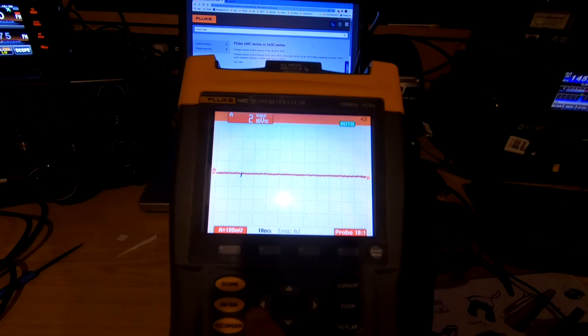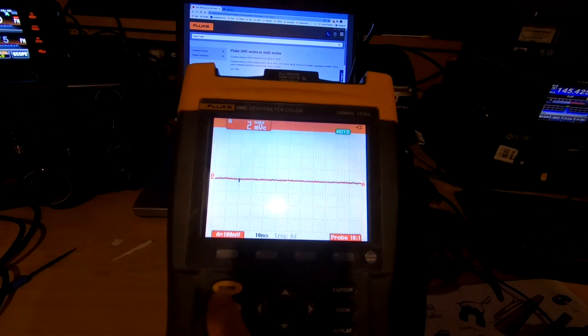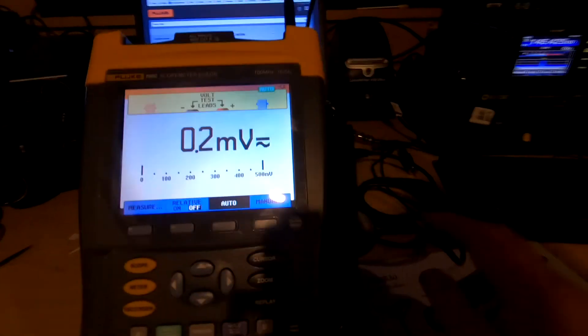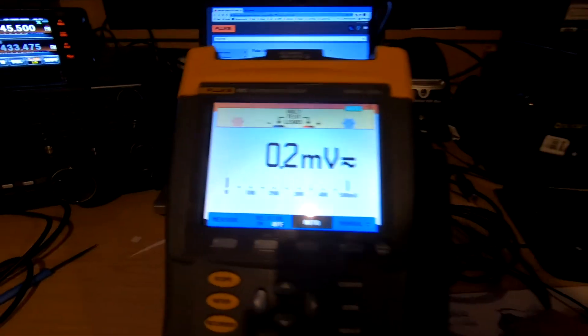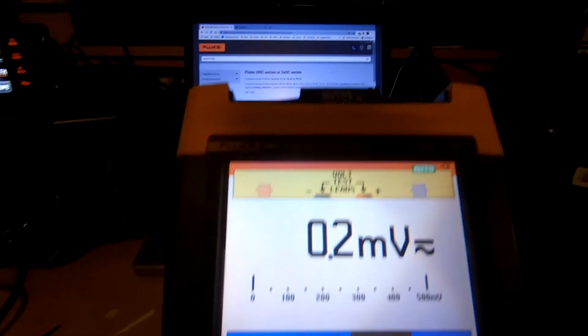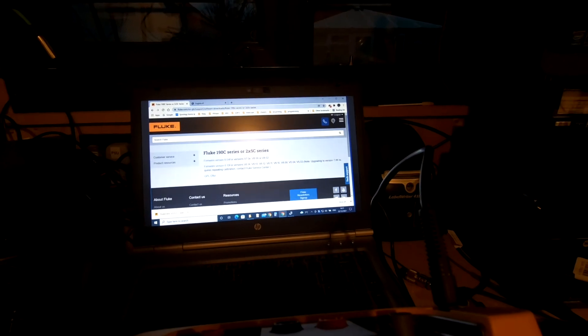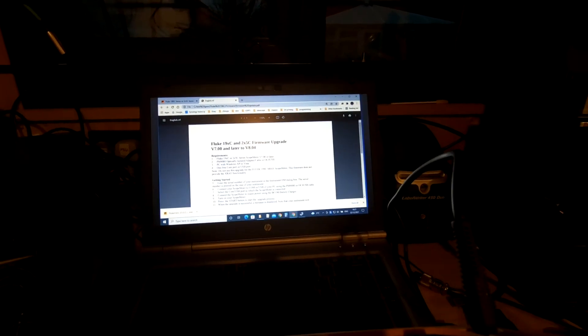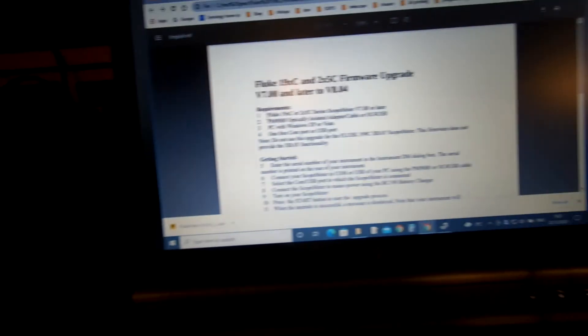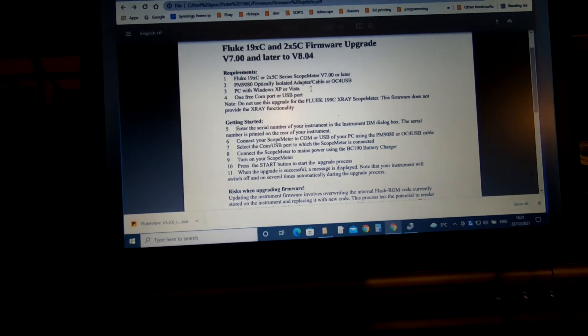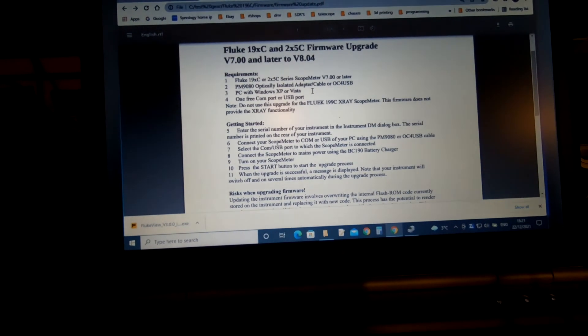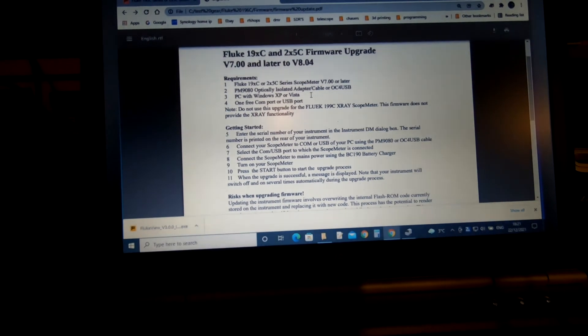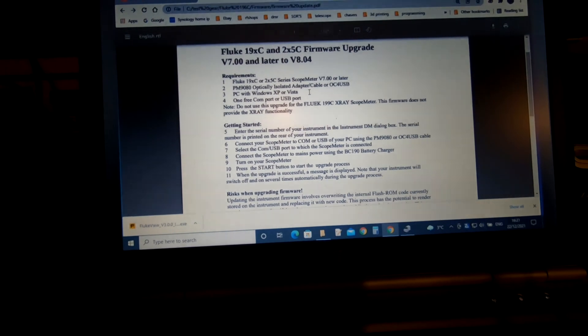Hopefully that will help if you're looking to update the firmware on your scope meter. Simple process as long as you've got the optical interface lead. The PC I was running on was Windows 10, although the firmware does state that it's not really Windows 10 compatible. It says it's for use with a PC running Windows XP or Vista, but this is Windows 10 and the update worked.